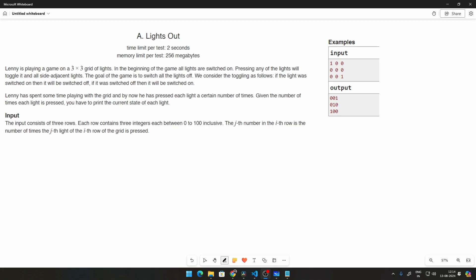Let's just read the question before we attempt to solve it. We are given that Lenny is playing a game on a three by three grid of lights. In the beginning of the game all the lights are switched on. Pressing any of the lights will toggle it and the side adjacent lights. The goal of the game is to switch all the lights off. If the light is switched on it will be turned off, and if it's off it will be turned on. He has spent some time playing and has pressed each light a certain number of times. Given the number of times every light is pressed, you have to print the current state of every light.